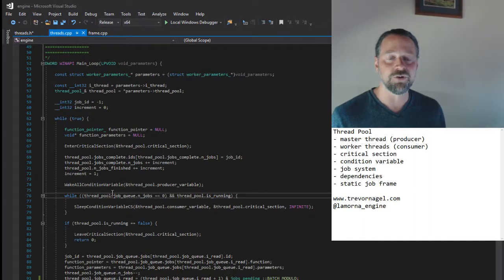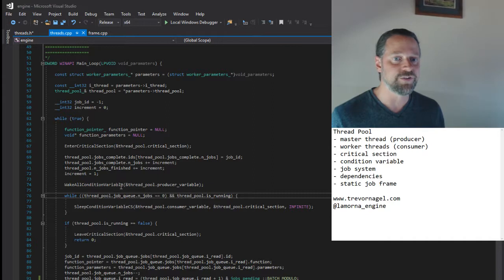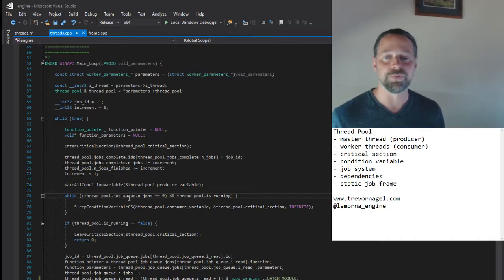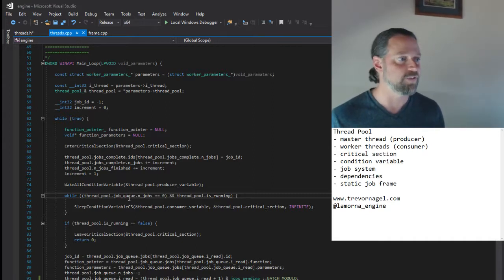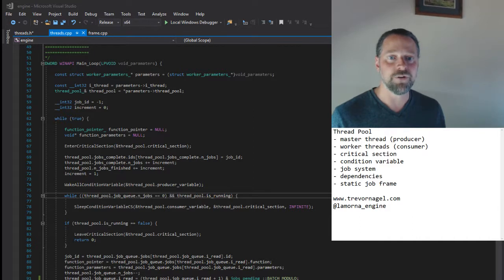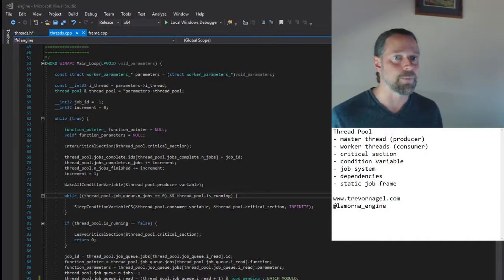When the worker threads are created and first enter this loop, the job queue will of course be empty, so they will straight away sleep. To understand the remainder of the code, we need to talk about the job system.